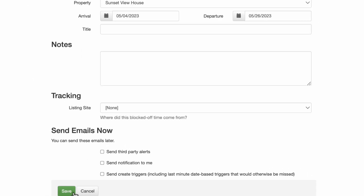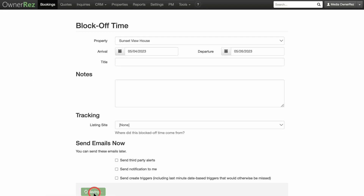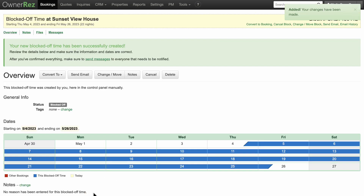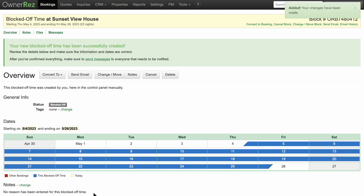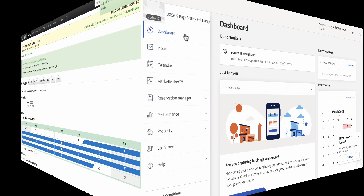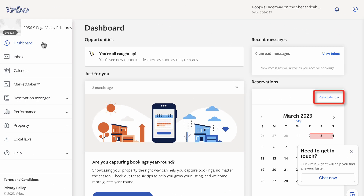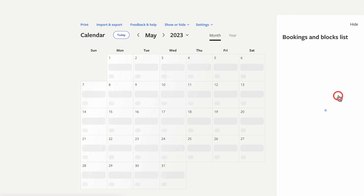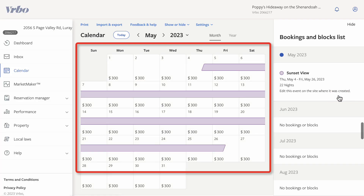Most channels run their iCal import-export process several times a day, but it is impossible to know exactly when your Booked Off Time will appear on another channel. If you check your Vrbo calendar, it should show the updated Booked Off Time within 4-6 hours.